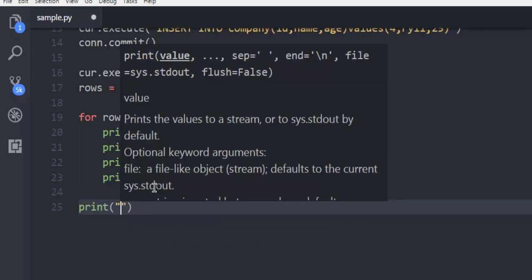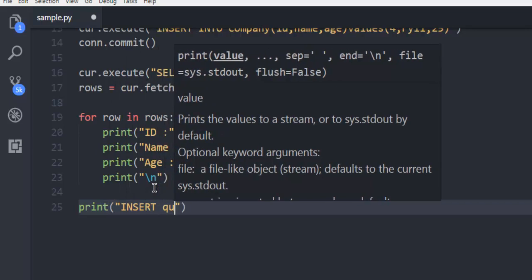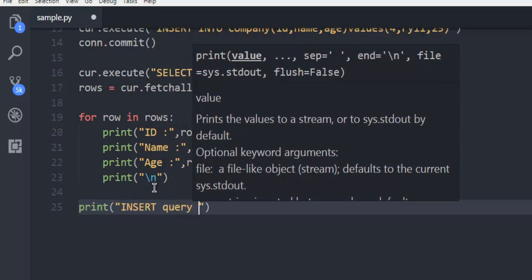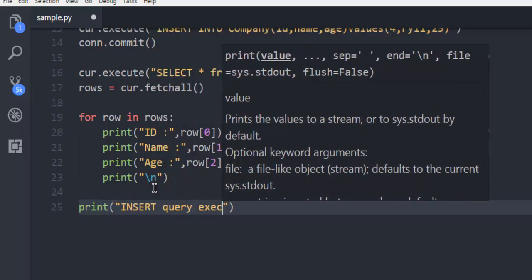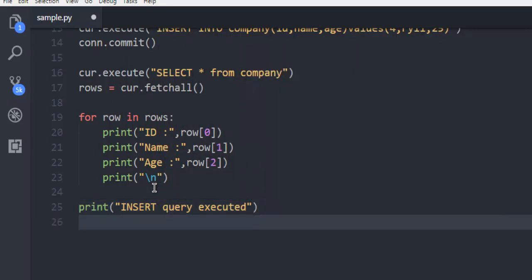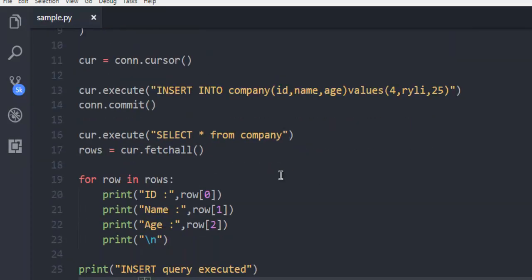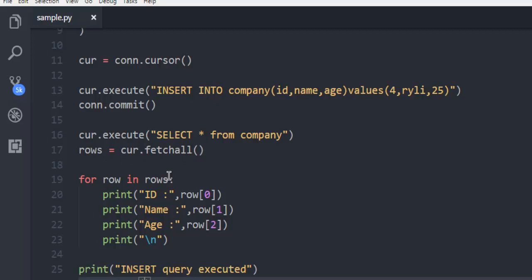Next, let's just print INSERT query executed. Finally, connection.close. Just verify that you have connection.commit so that INSERT query is properly executed. Also, cursor.execute for INSERT and SELECT, then rows. Also, print for your row one at a time. And finally, connection.close.